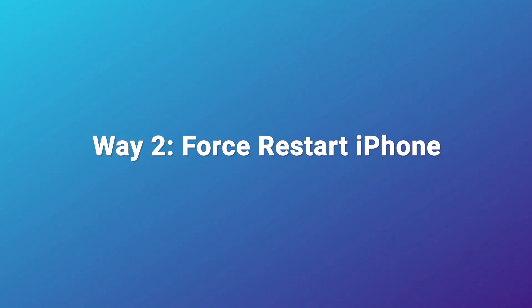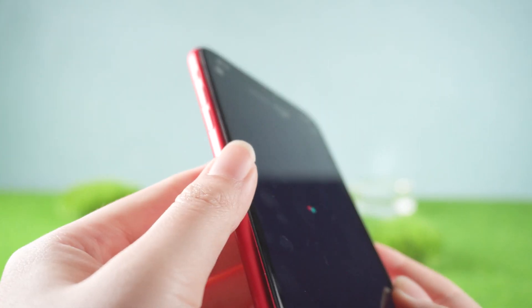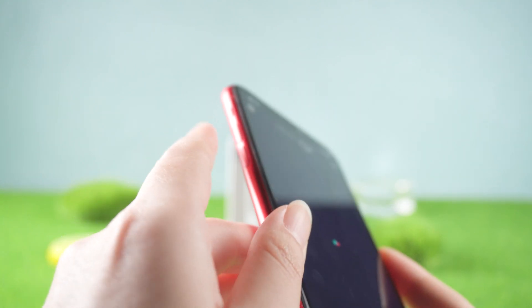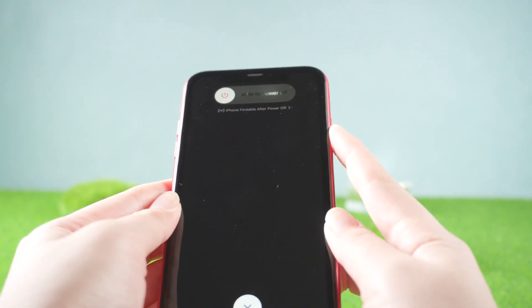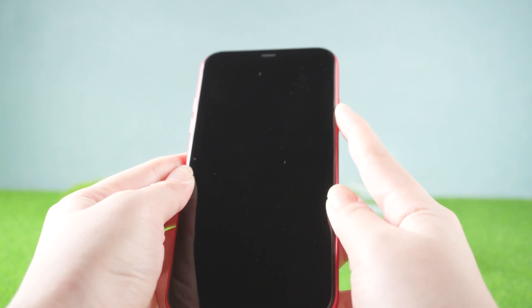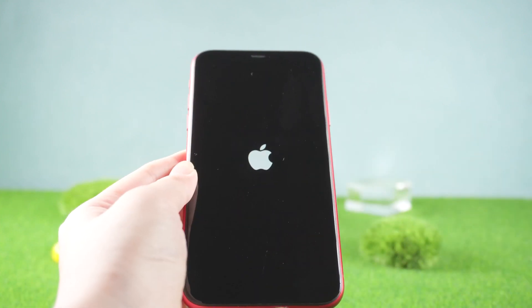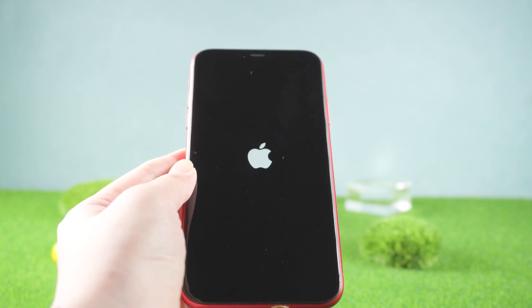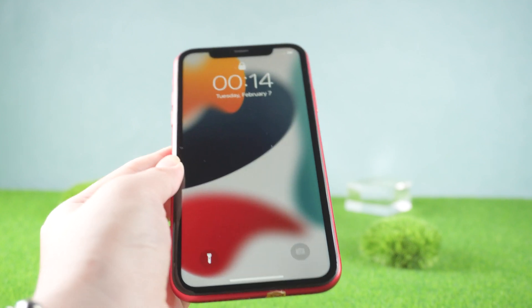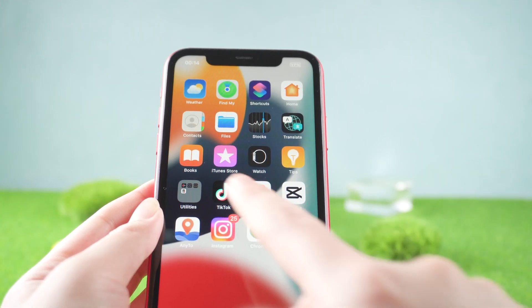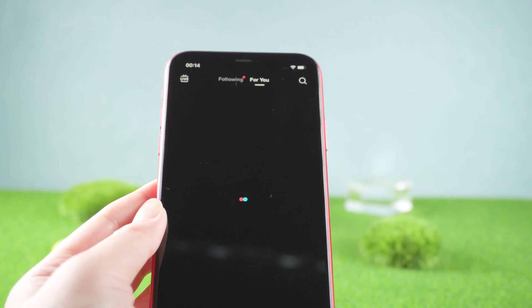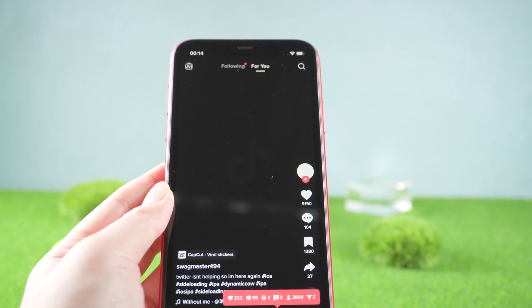The second way is to force restart your iPhone. A forced restart can fix a lot of small issues. For iPhone 8 or later, press the volume up, then volume down, then press and hold the side button until you see the Apple logo. If the problem still persists after a force restart, you can try the next way.